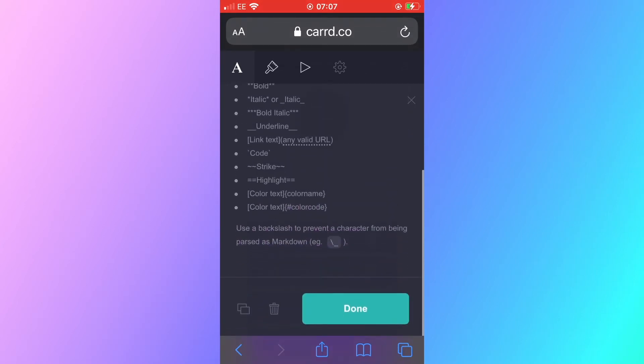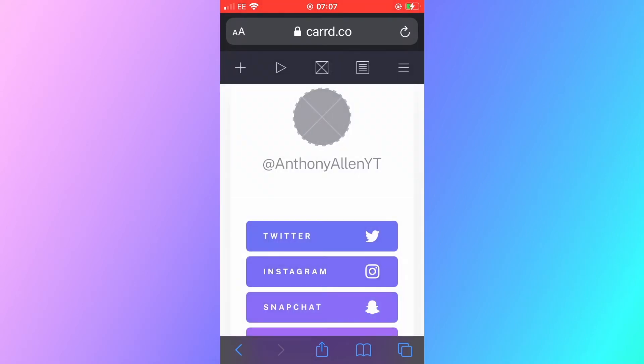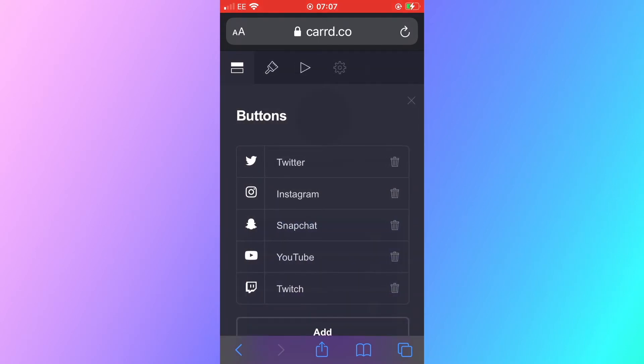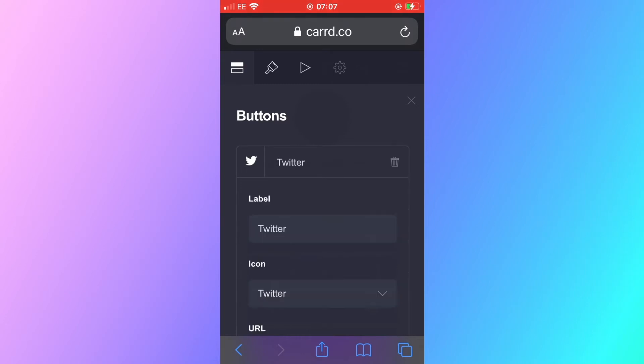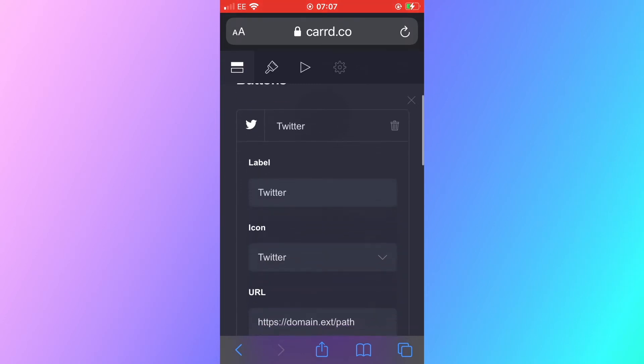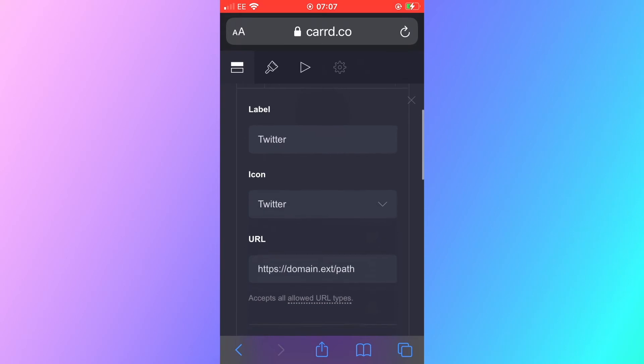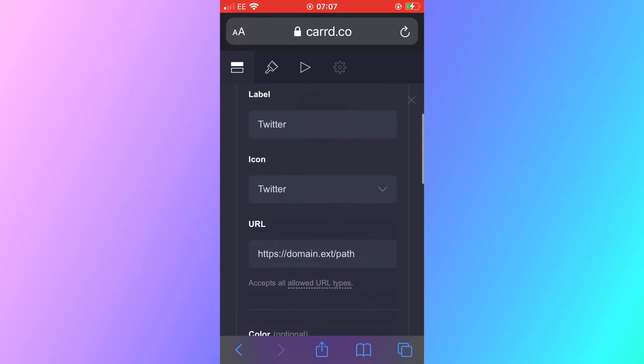Once you're happy with what you've changed this to you can scroll down and then you can select done. When you select done this will show you what this will look like on the website and you can see that reflecting on the website now. There are also buttons on this template and you can edit these buttons as you see fit. Here you can see Twitter, Instagram, Snapchat and more. I've selected Twitter because I do have a Twitter handle so I'm going to show you just a few of the things that you can change with this button.